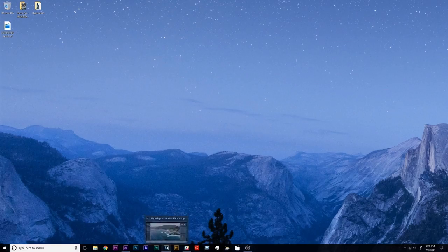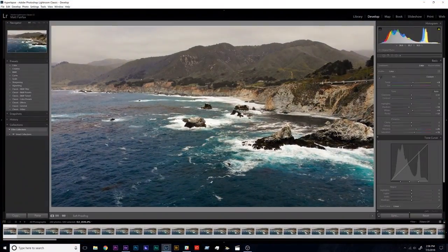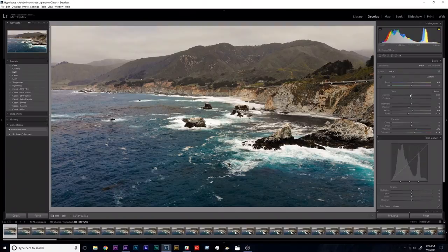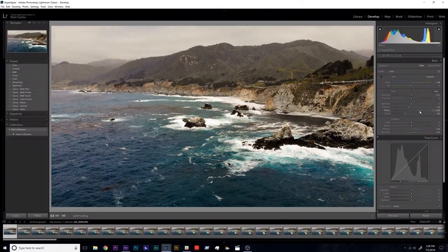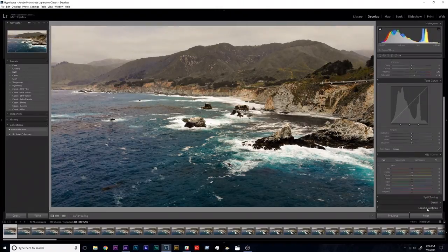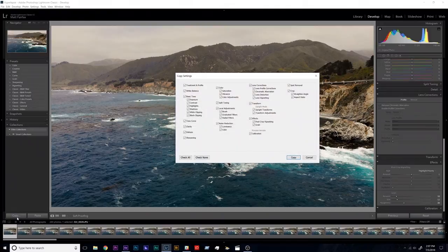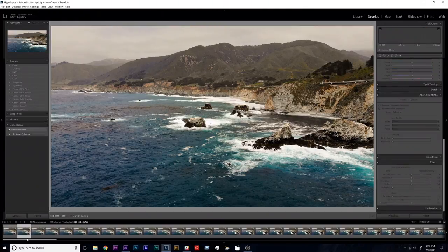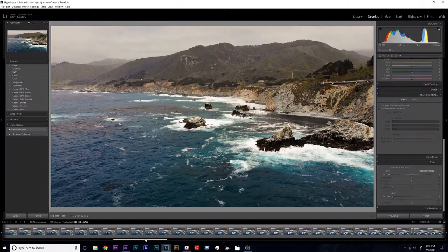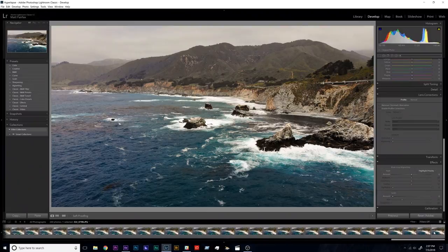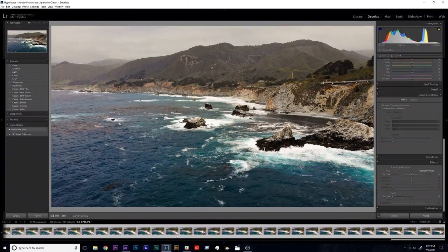First we're going to edit all the images from the sequence in Lightroom here. I'm just going to give the first image in the sequence a light color pass. Once this first image is edited and looks the way I want it, I'm just going to copy that preset, select all the images in this sequence, and paste that preset onto all of them so they all have the same look.